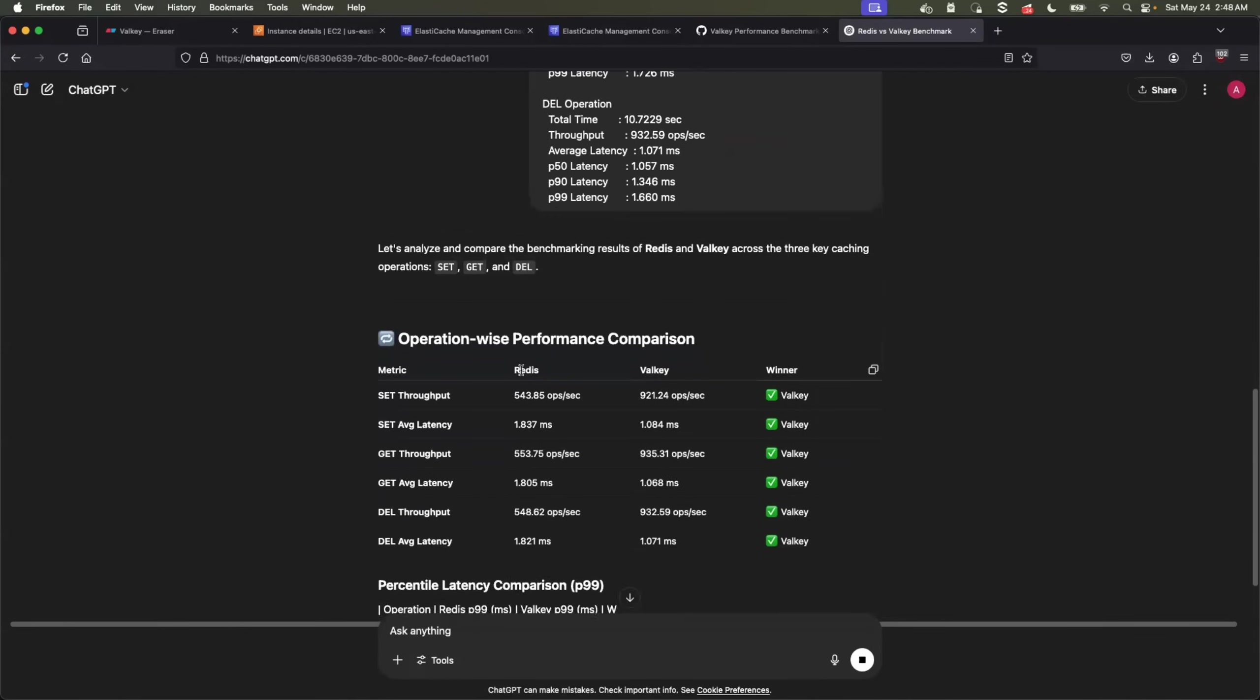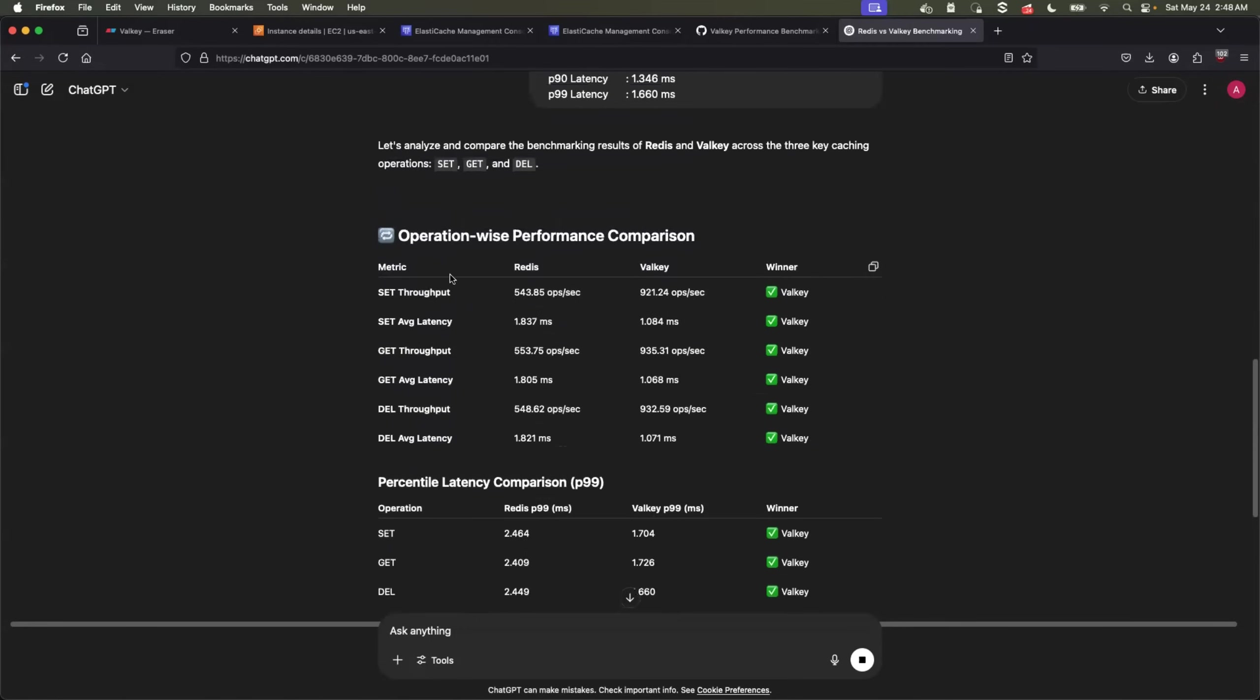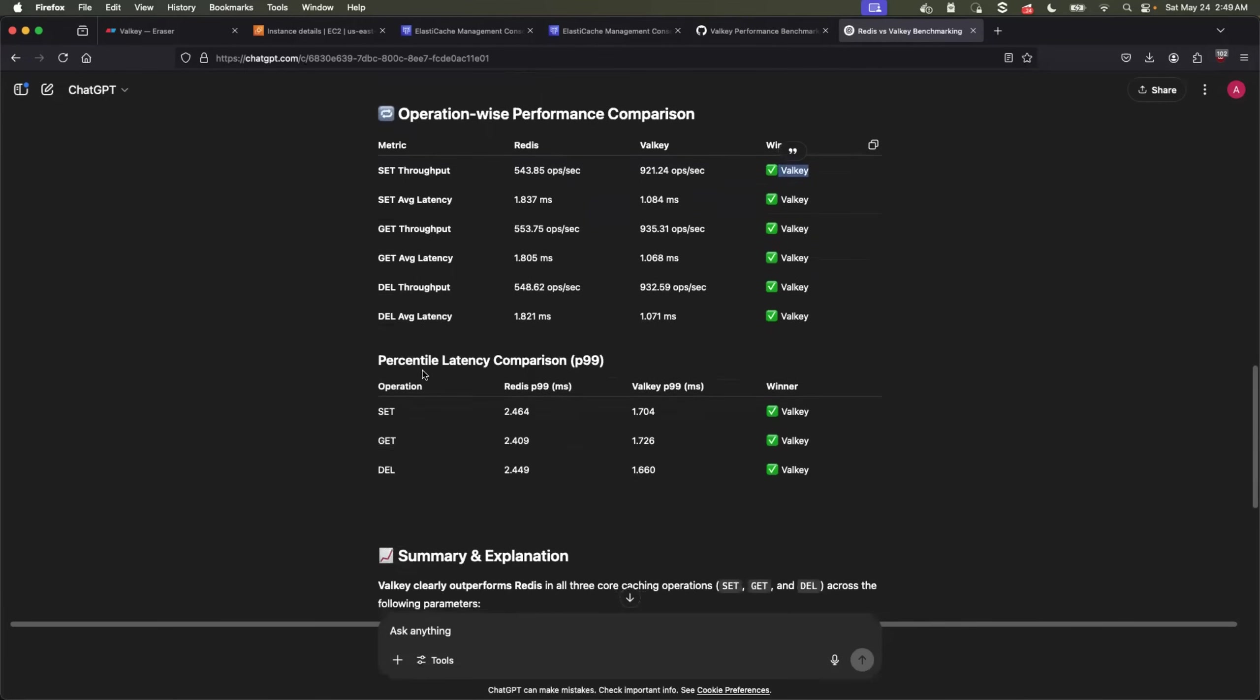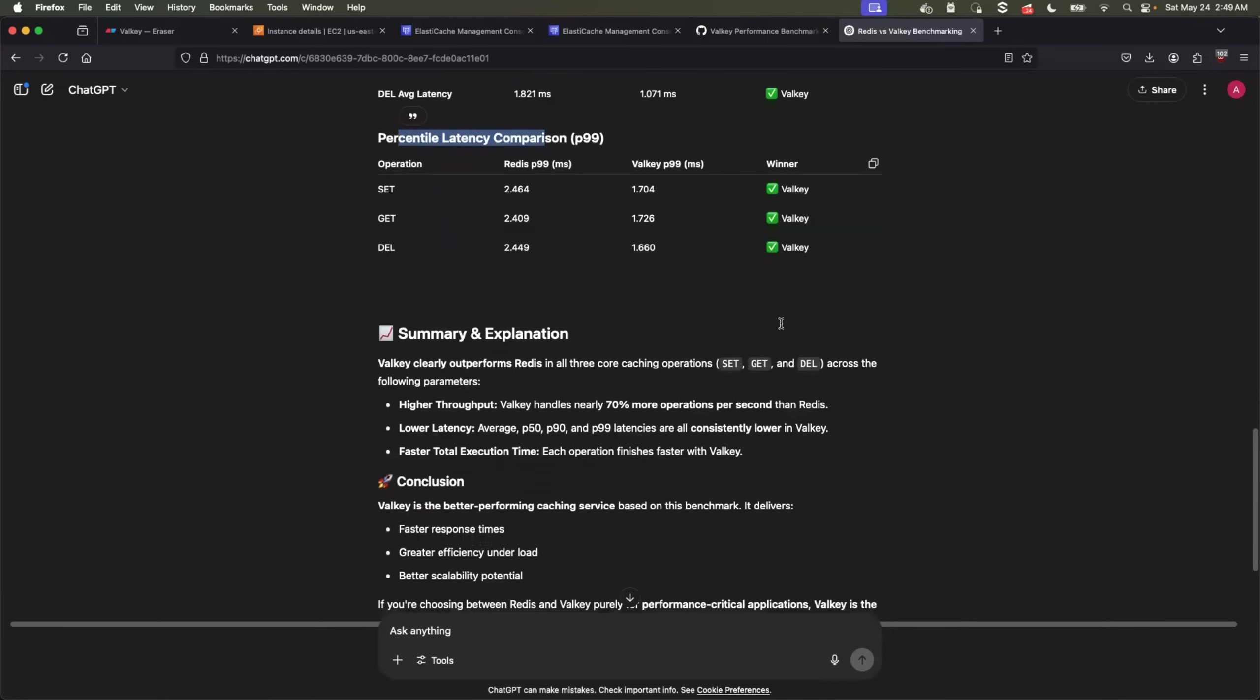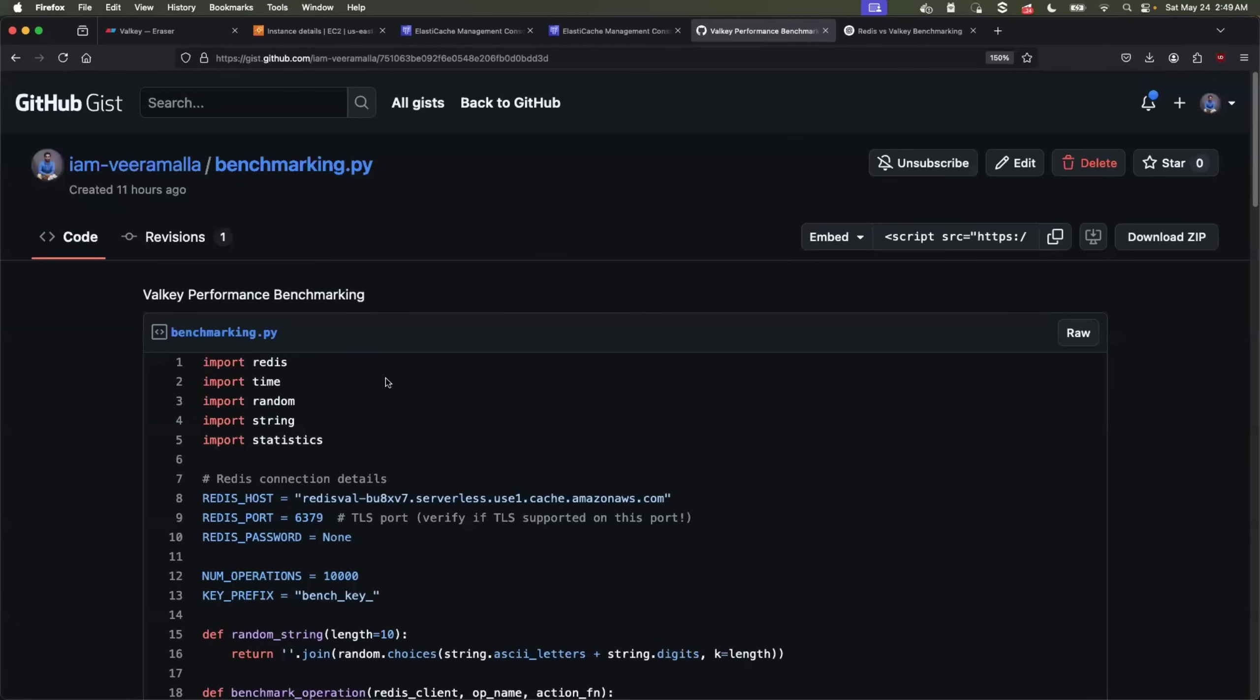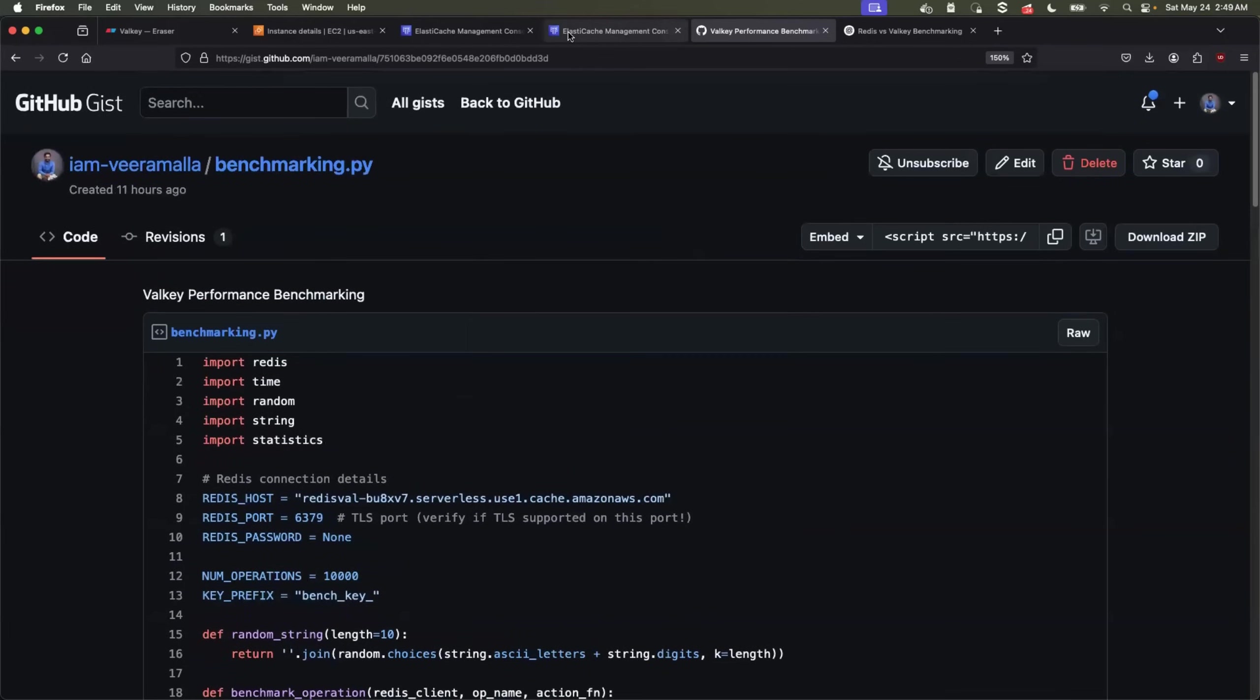Great. So when it comes to set throughput, it says Valkey is the winner. Similarly, get delete operations. And also when it comes to the P99, which is one of the key comparisons, Valkey stands out. So overall, it says Valkey has a better performance. It is a better caching service based on the benchmarking results. So you can also try it out by taking my benchmarking Python file, or you can just prepare one of your own by running multiple IO operations. Now this test proves that Valkey performs much better when compared to Redis OSS.